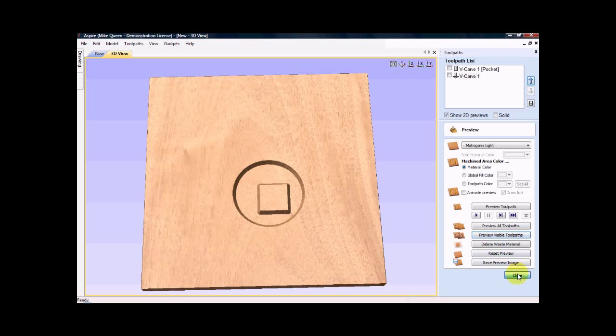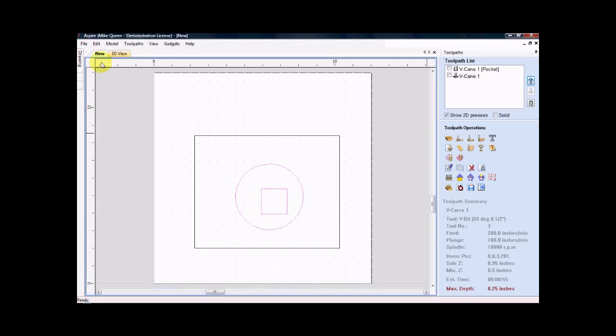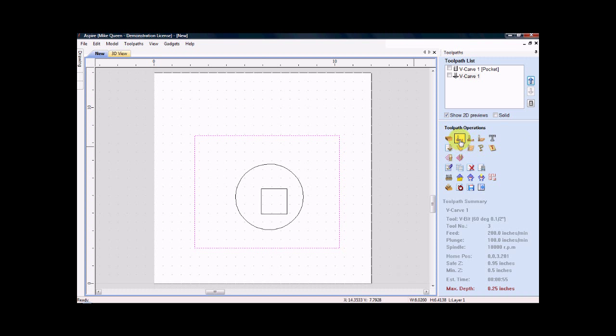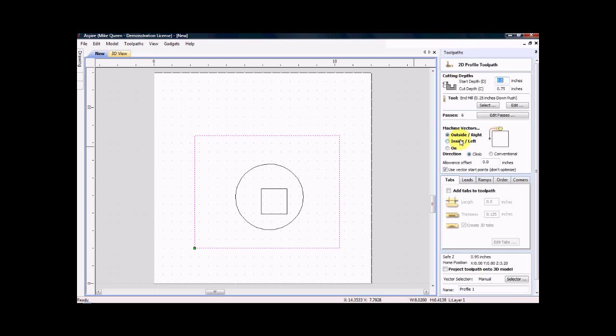I will close this view. I come back and I will go back to the new. Now I want to cut it out. So for that I will choose this outside line. I will come back to this icon which is a create profile toolpath. And that's the one you use to do your cutouts. I click that.